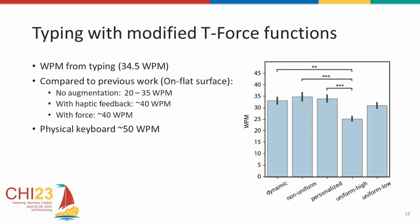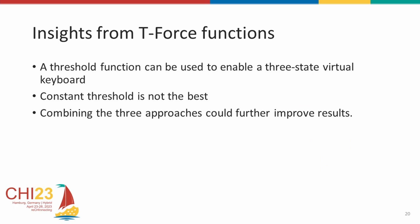In conclusion, our analysis shows that the use of a good threshold function can be used to define a three-state virtual keyboard. We also see the use of a constant threshold is not the optimal approach. Here, we had studied the three approaches individually to observe how they impact performance individually. In future, we could also combine these approaches to get a better result, which could be further improved with appropriate feedback. Thank you.